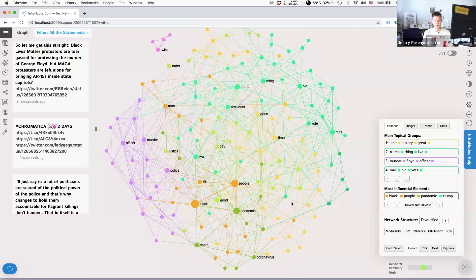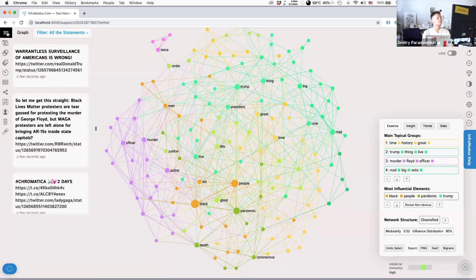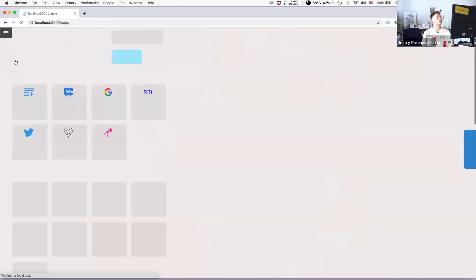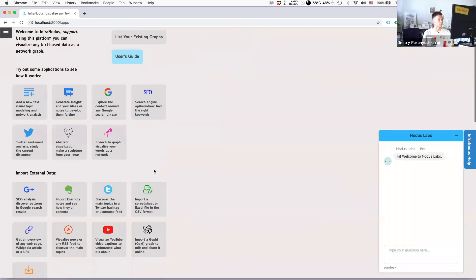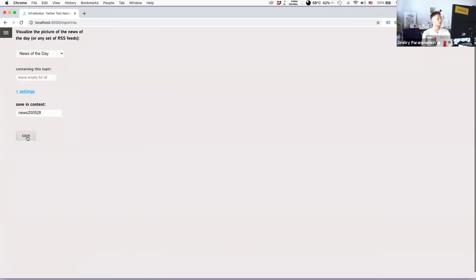The next feature I wanted to demonstrate is the new category feature. You'll be able to import tweets and categorize them by country, switching between countries to see different visualizations. I'm going to move on to demonstrate this new categorizing feature now. The easiest way to show it is to import the news feed of the day.